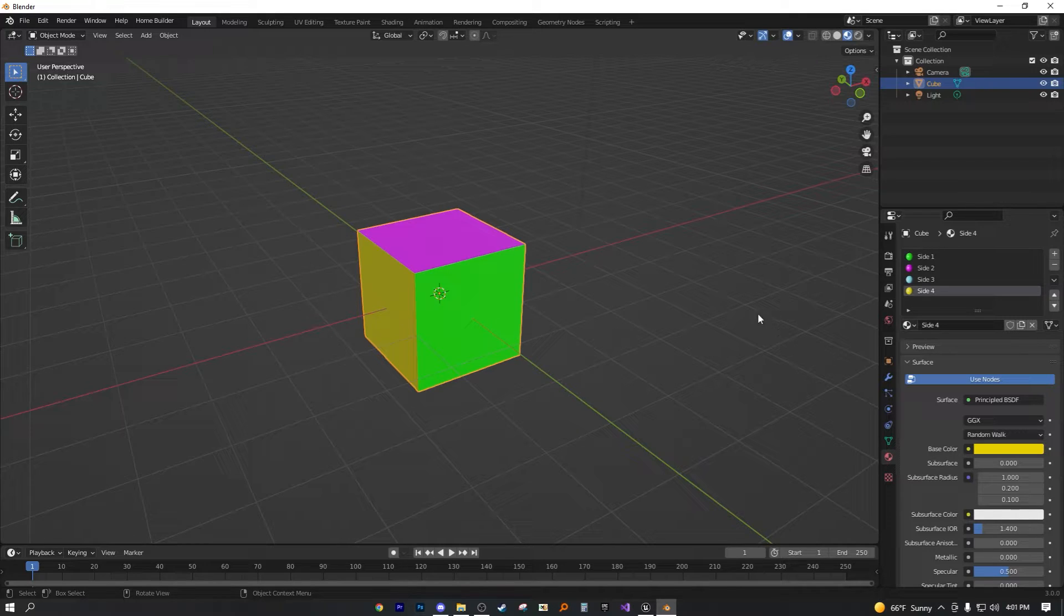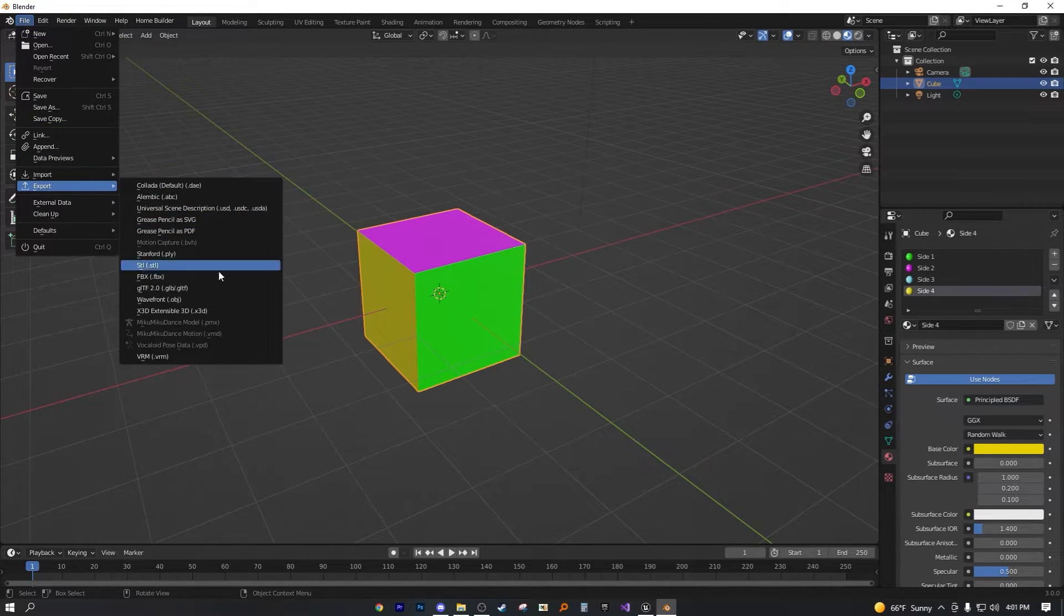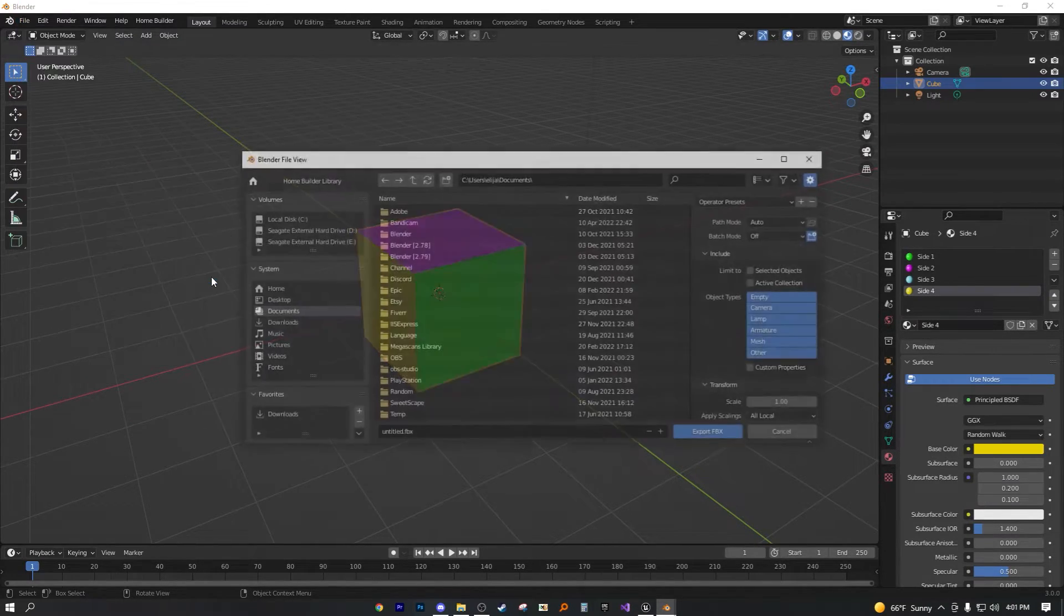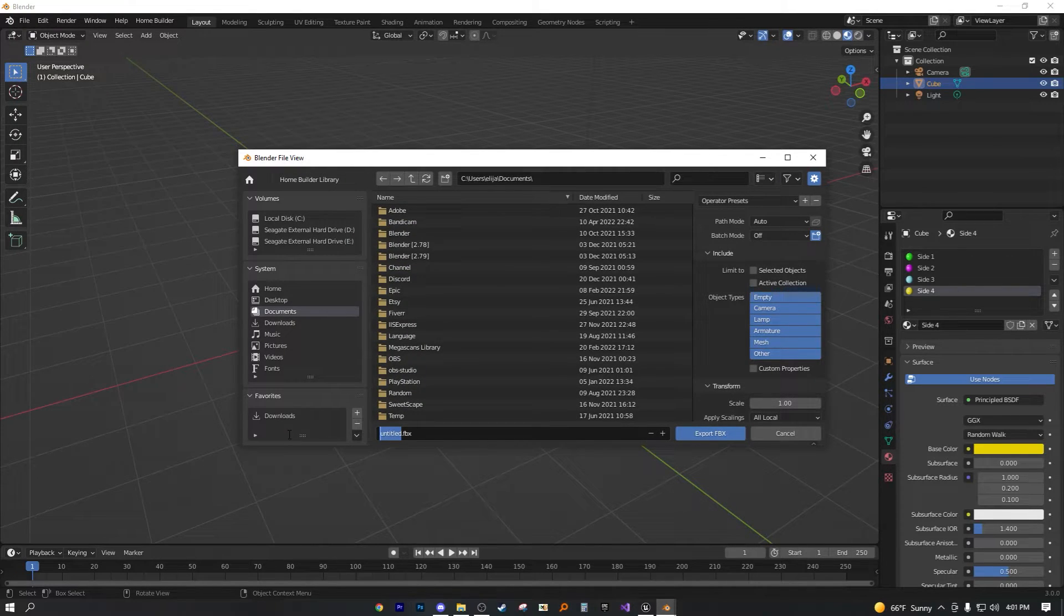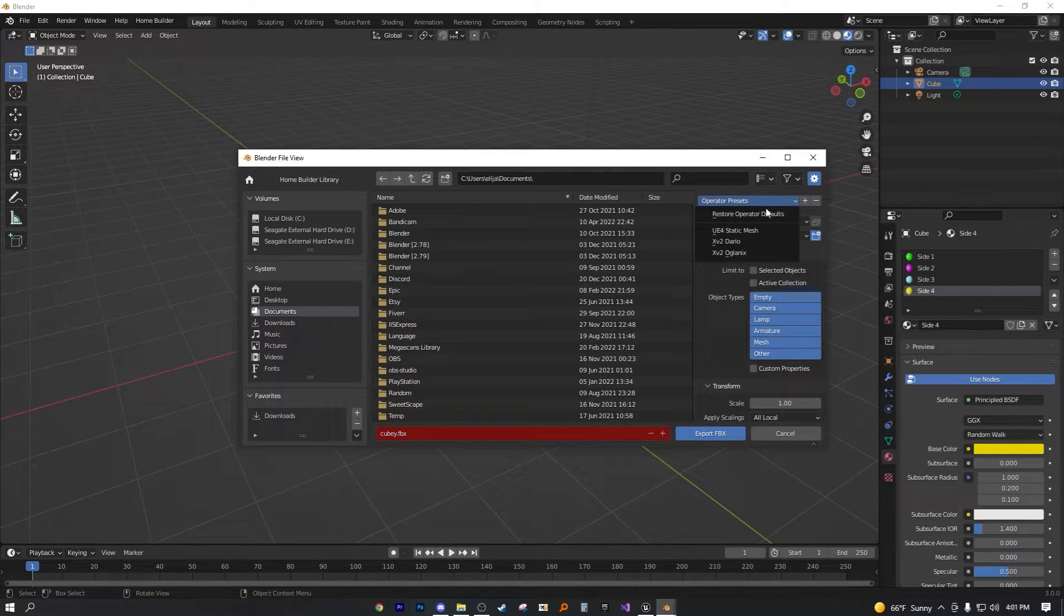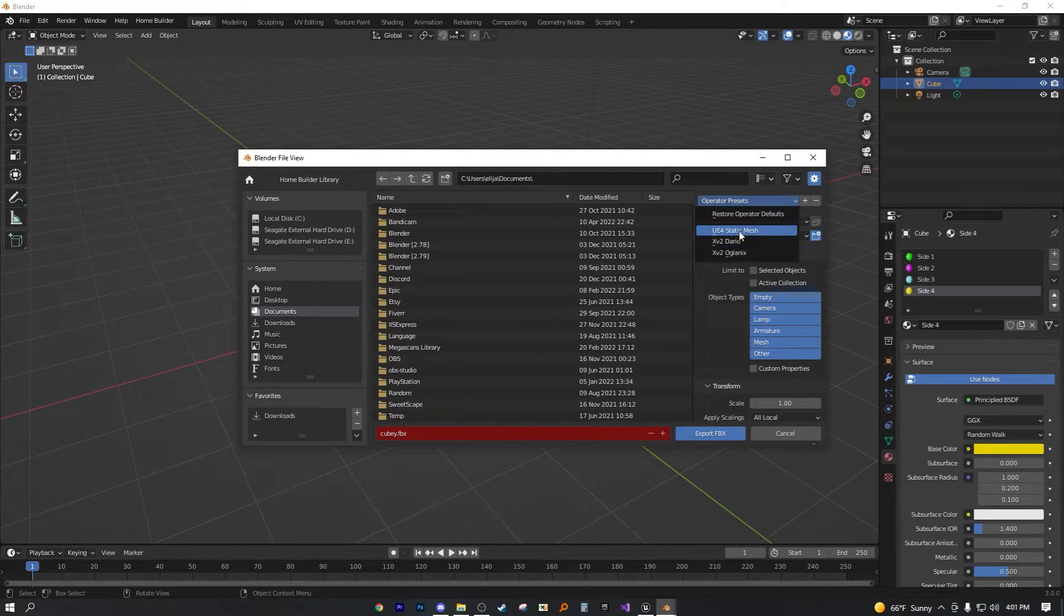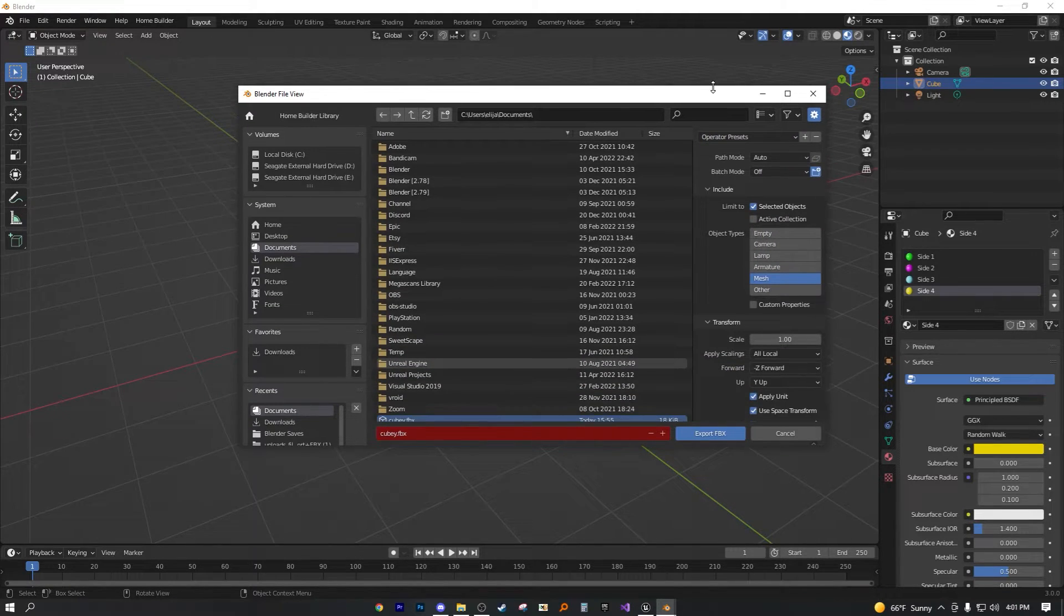And to do that, it's quite simple. Let's make sure we're exporting the mesh, probably QB. And then this is my default, probably UE4 static mesh. This is what I use for my setting.